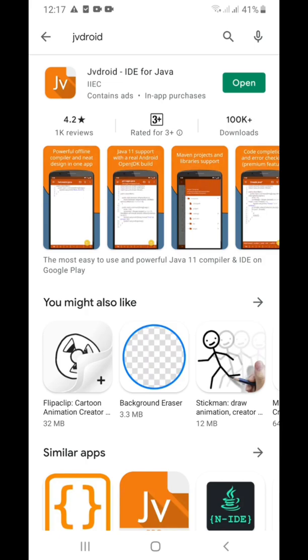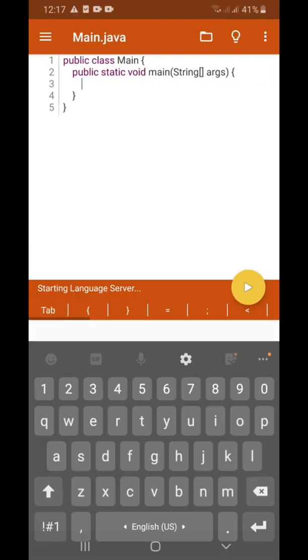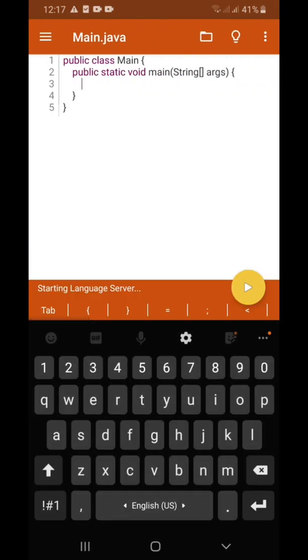So I just open it, and when you open the app the screen will look like this. There are some codes which are already preloaded.